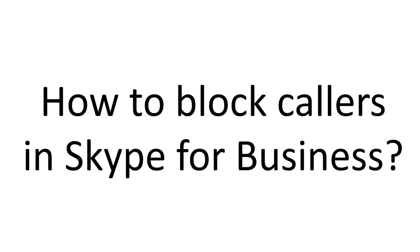Do you ever wonder how to block callers in Skype for Business? It doesn't look like there's a way to do it. Or is there?